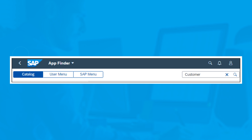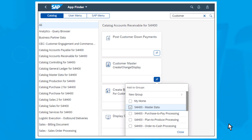After you've found the appropriate app, click Add Tile to add the app to your SAP Fiori Launchpad homepage. A menu will open where you can select a group or groups to which you want to add the app as a tile.